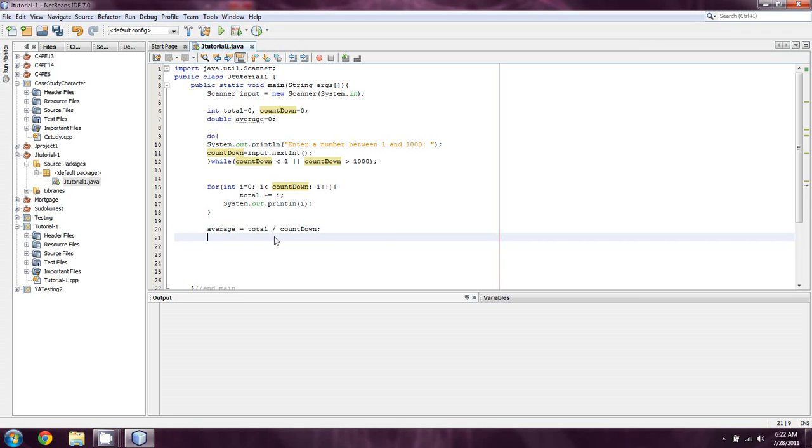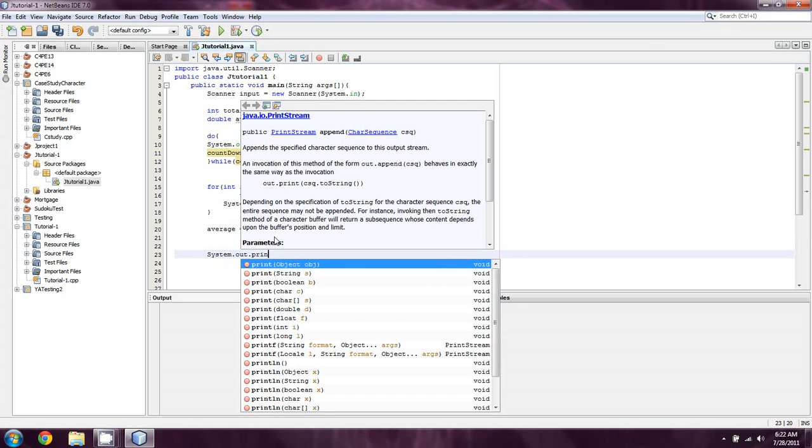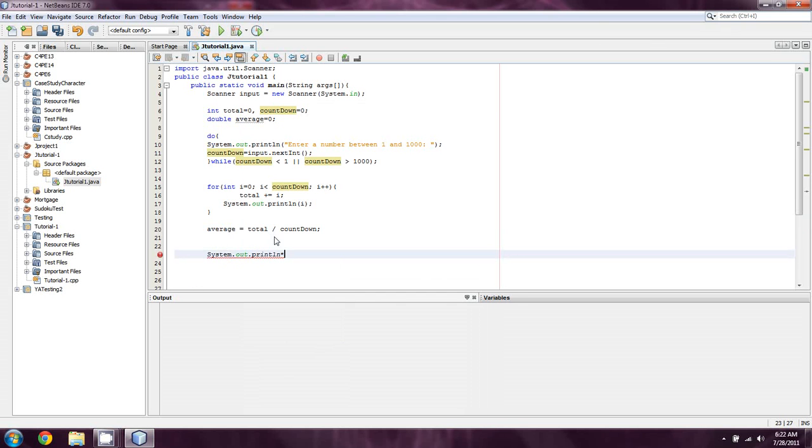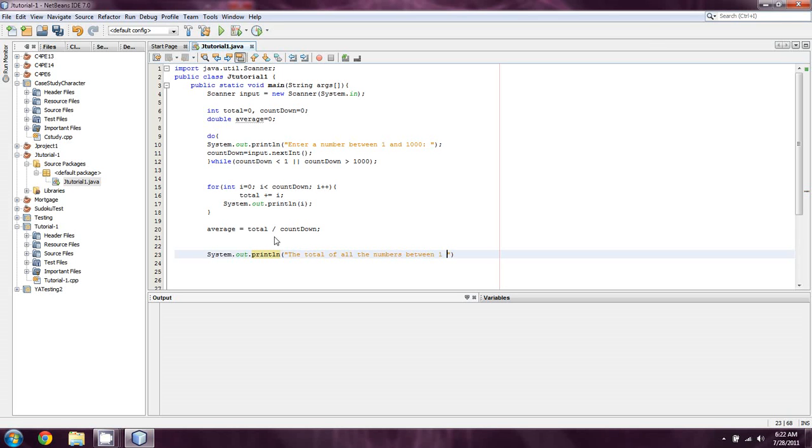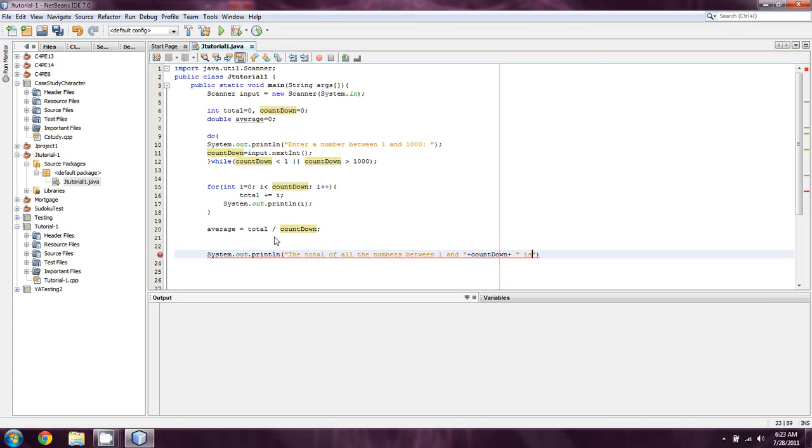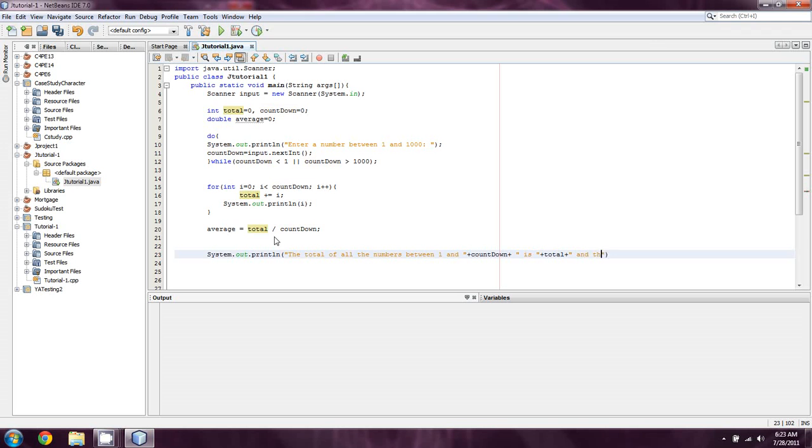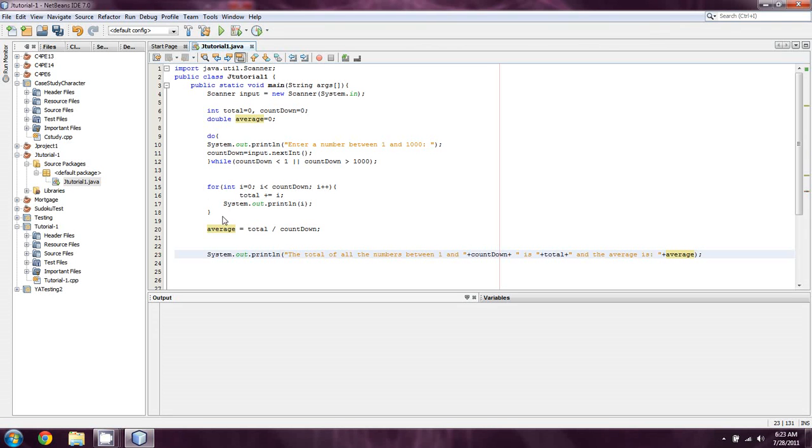Now, here's what I'm going to do. I'm going to do a system.out.println, a couple lines further down. And I'm going to output the total of all the numbers between one and, and then we put a space and hit plus, countdown, another plus, another set of quotes. And then we say is, another space, another plus, and we say total, another plus. And then we can say, and the average is, another space, another plus, average, and we'll just leave it at that and toss in a semicolon.